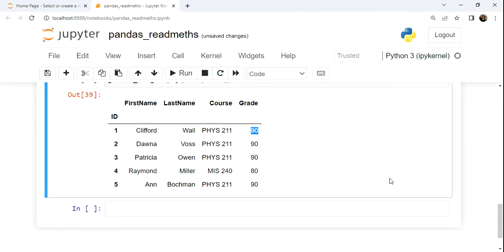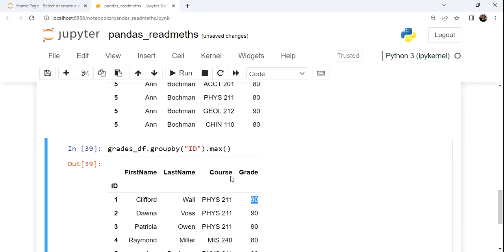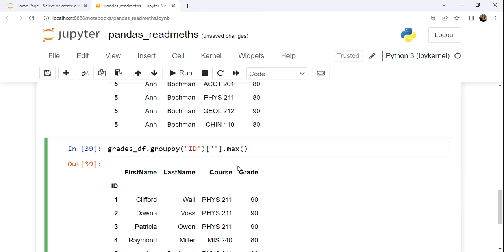So what do we do when we want to get the min or the max or the mean for one specific column? Well, what we can do is after we perform the grouping, but before we call the aggregation, we can put our square bracket notation here and refer to a specific column, like in this case, grade.